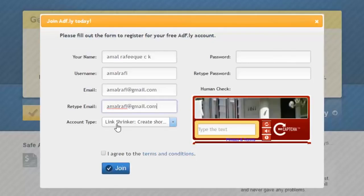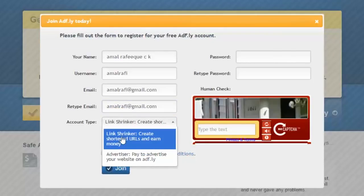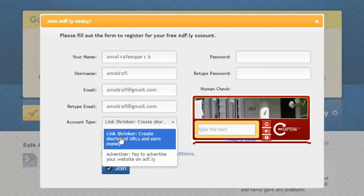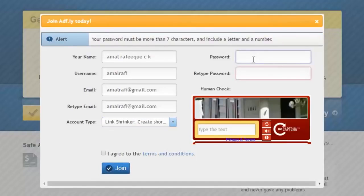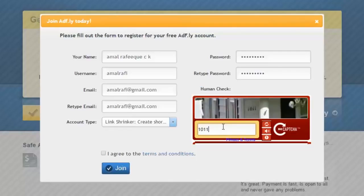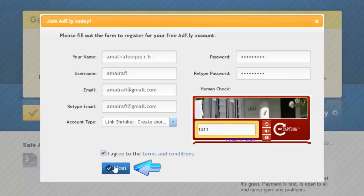Now we are on the account type section. Click inside the box and choose the first option: 'Link Shrink — create shortened URL and earn money.' There is another option called 'Identify,' which is to advertise your website on Adfly, but for our purpose the first account type is the best choice. Enter a password you can remember. Once done, complete the CAPTCHA — copy the printed text exactly, as it is case sensitive. Then check the box to agree to the terms and conditions and click 'Join.'